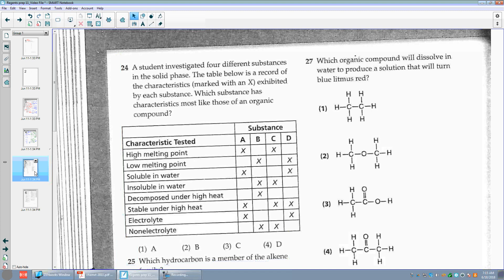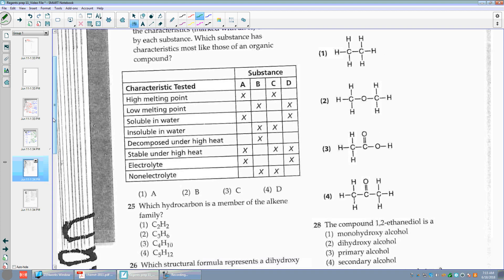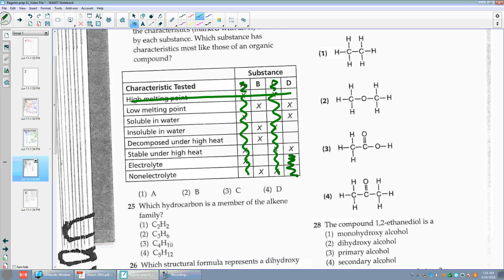Number twenty-four: a student investigated 4 different substances. Which substance has characteristics most like those of an organic compound? Organic compounds — are they going to have high melting points? No. So A and C are out. Low melting point — yes. Decompose under high heat — yes. Are they electrolytes? No, organic things are definitely not electrolytes — that gets rid of B. So that leaves choice D. Organic things generally have covalent bonds.